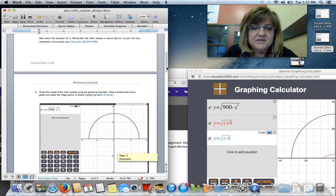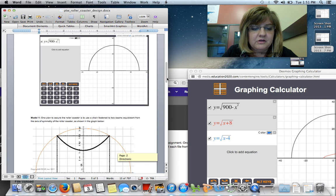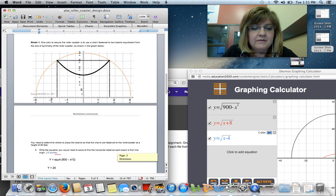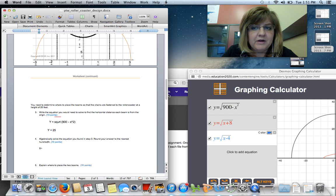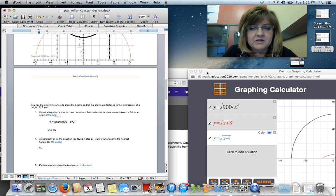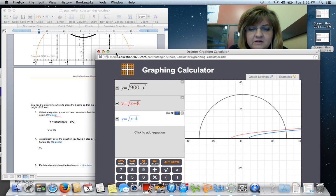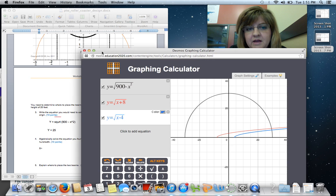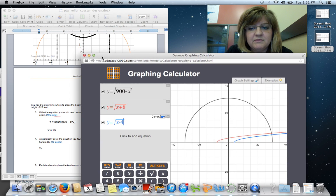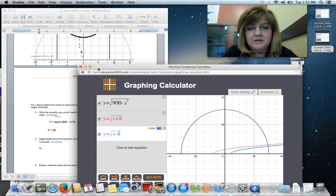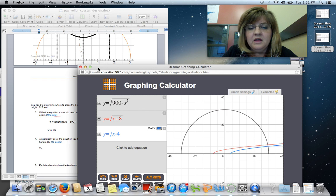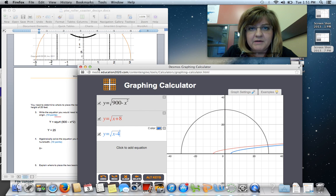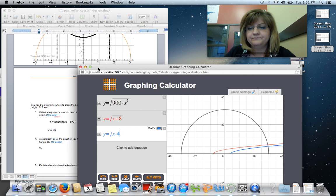I hope that this has been helpful to you. The project, this particular project, only involves really a graphing calculator and using some of the information that you've been learning in the chapter. It's not particularly difficult, but if you need further help, please give me a call at the Virtual Academy. Thank you.